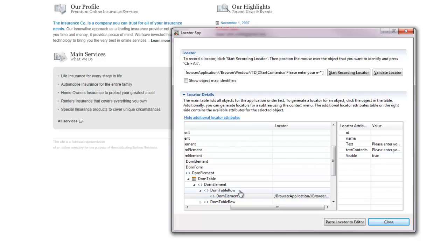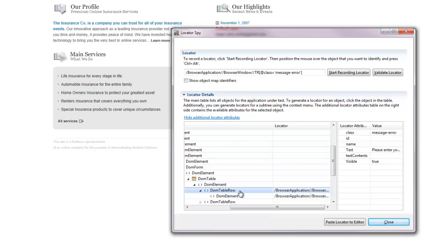So I select the parent object of the element. The locator field in the top of the locator spy now displays the locators for this object. This object has a class attribute which I want to use for the locator.